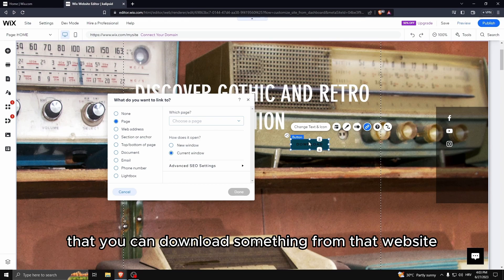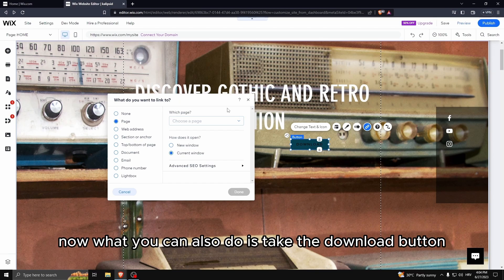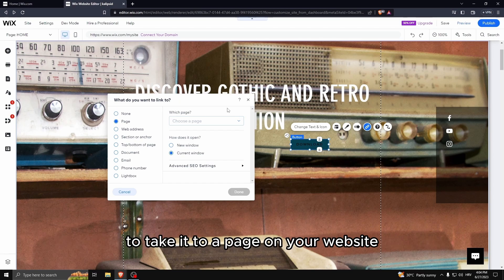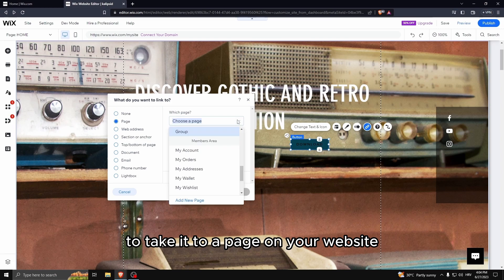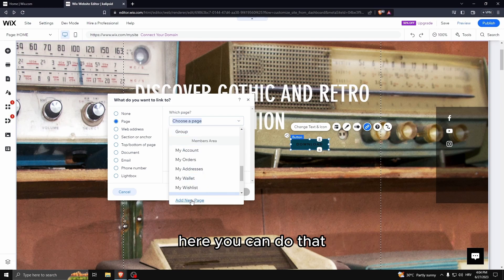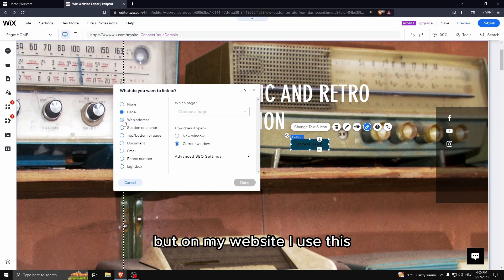What you can also do is take the download button to take you to a page on your website. Here you can do about adding a new page.